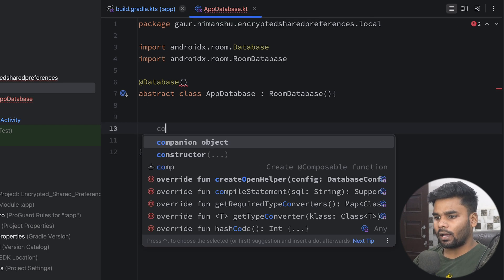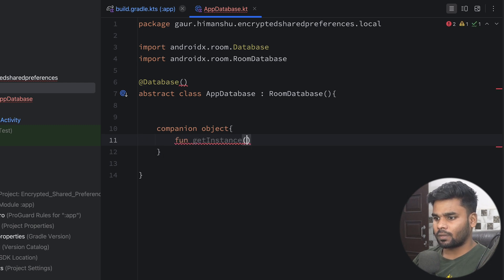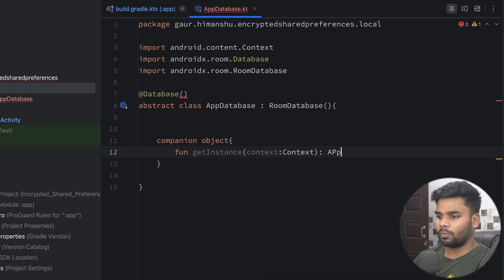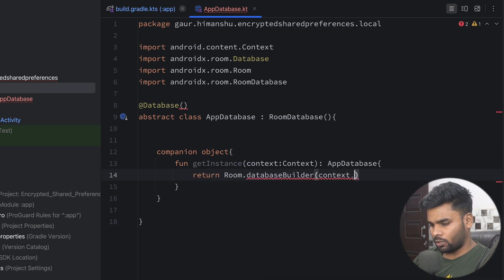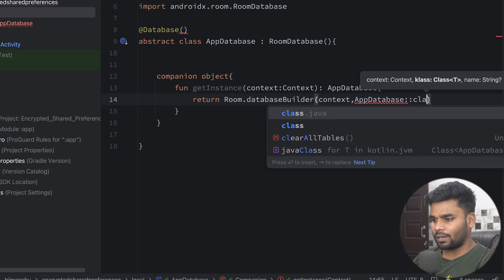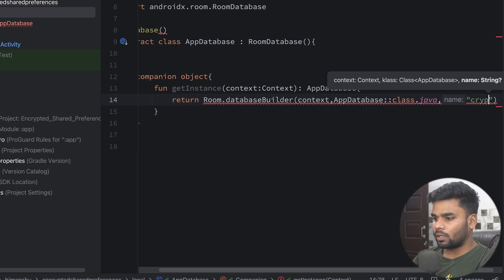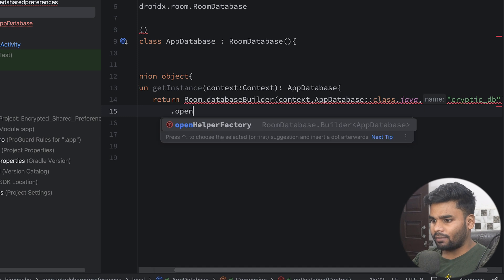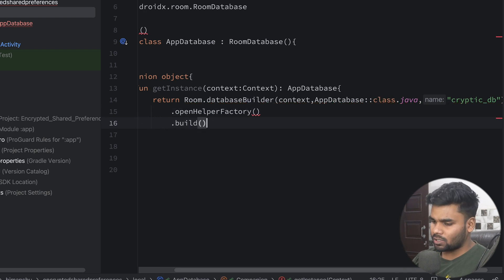Now in this class I'm going to create a companion object. This companion object contains a function named getInstance. The requirement of this function is a Context, and the return type is AppDatabase. Simply use Room.databaseBuilder, passing your context, then mention your class type — AppDatabase::class.java — and lastly give the database name, which I'm calling 'cryptic_database'. To perform encryption and decryption we have to use openHelperFactory, which requires a SupportSQLiteOpenHelper.Factory type. We will provide this later.